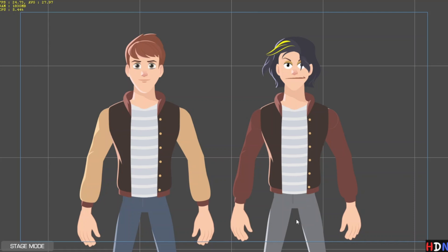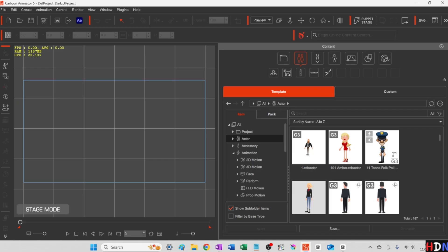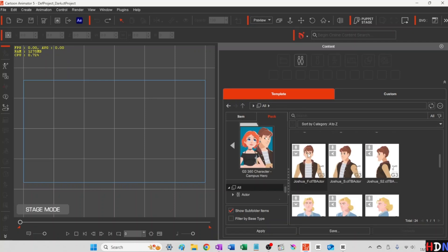So we're going to convert a Reallusion character into our own. We'll go in here and pick a character. Let's start with Joshua.